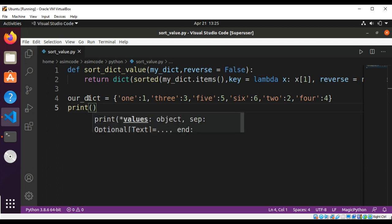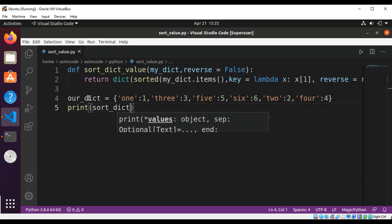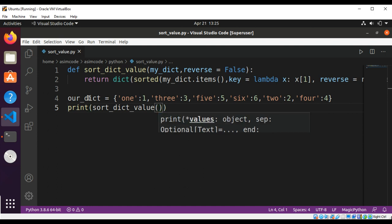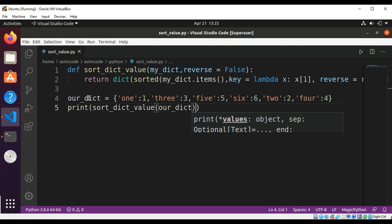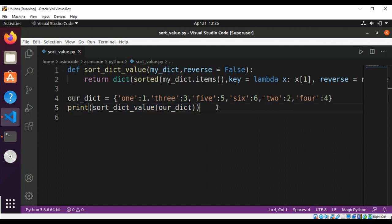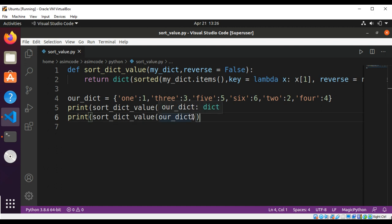So this will be sort_dictionary_value, passing in our dictionary. If we pass in just one argument, the reverse value will be False. We are also going to test it with the reverse value set to True, to sort the dictionary in reverse order. I'll copy this line, paste it, and also pass in reverse=True.